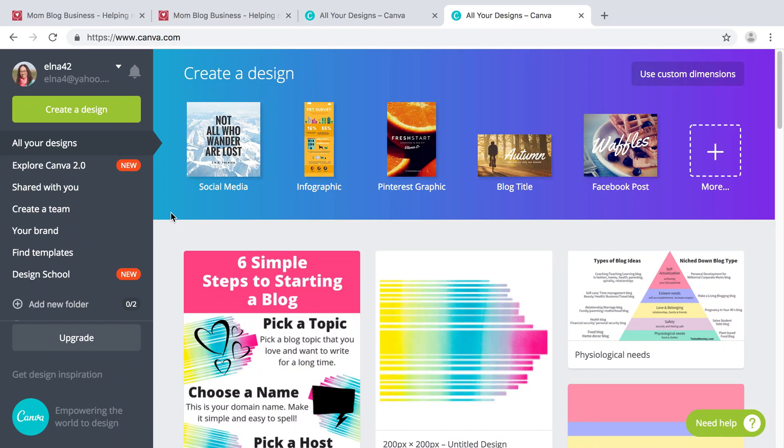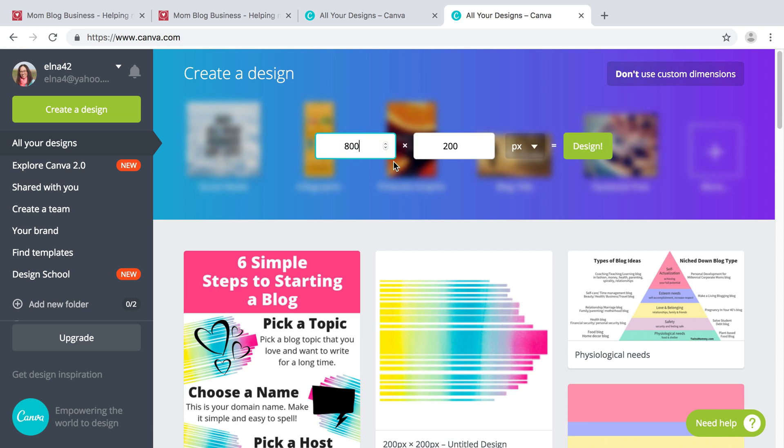Let's create a logo for your blog. To do that, I like to use a custom dimension of 800 by 200.